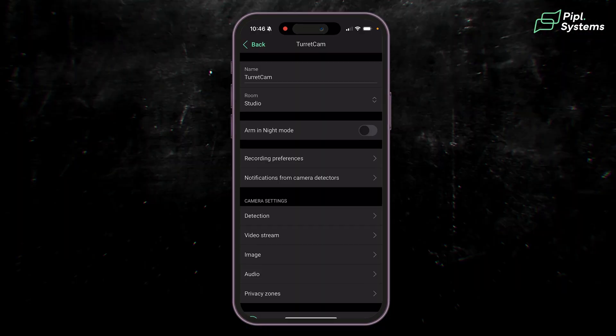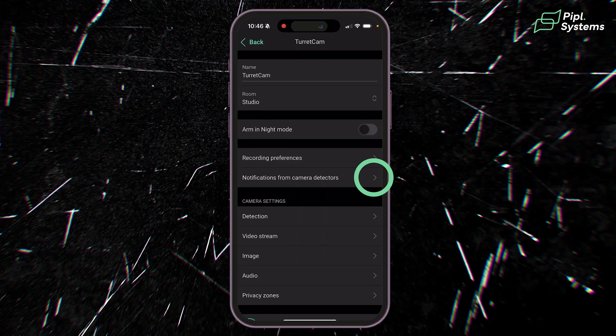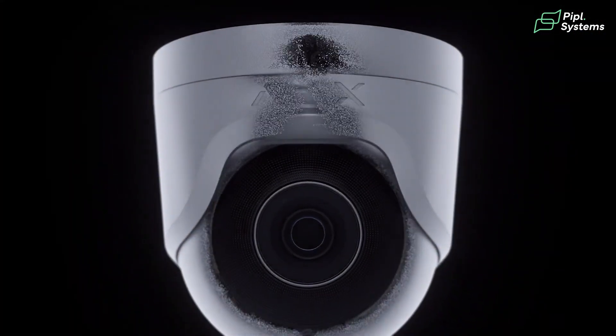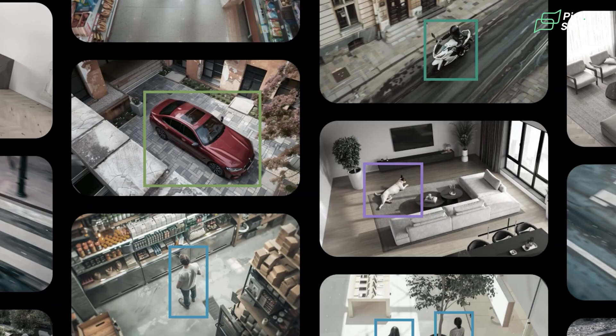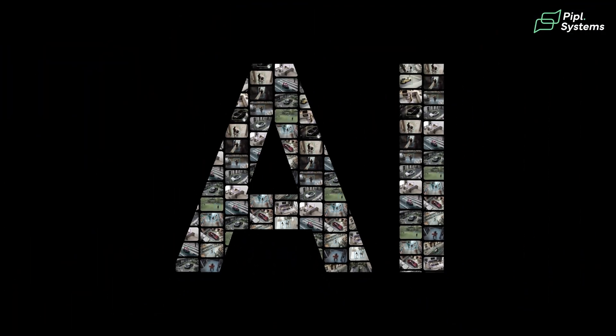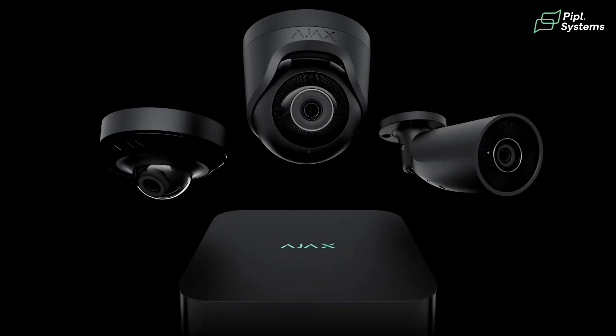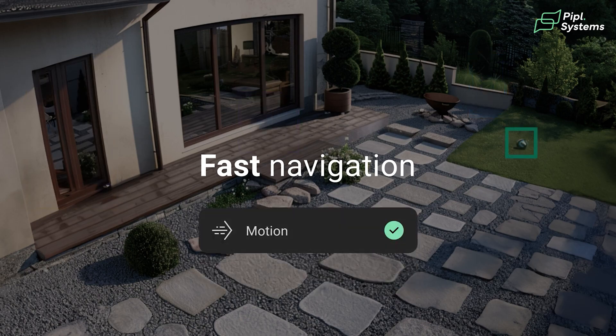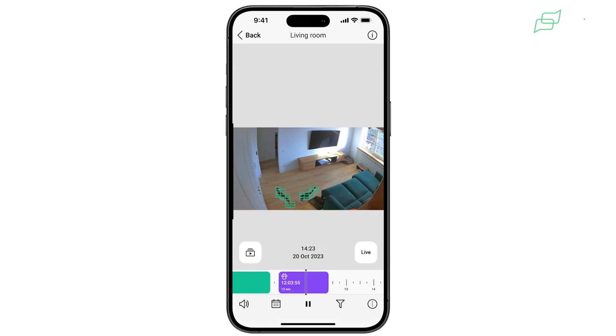If you're using Ajax cameras, great news! Inside your mobile app there was an update for an AI notification. That means every Ajax camera you have, you will now receive AI notifications directly on your phone. So if your camera records a pet, a vehicle, or a human, you receive this on your mobile app, and this way it will reduce an enormous amount of false alarms.